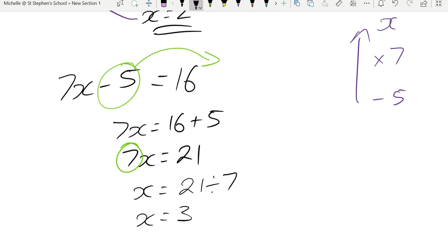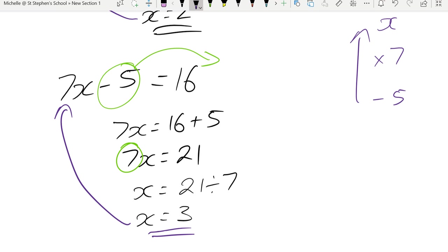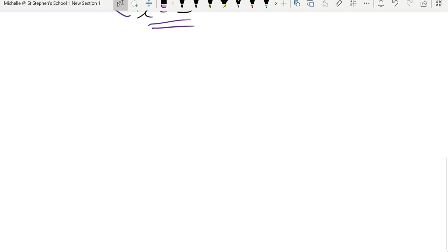Last step, always check our answer. If I put x into there, 7 times 3 is 21. 21 take 5 is 16. So that's correct. Let's get to some equations that look a bit different.